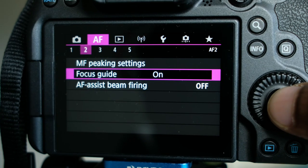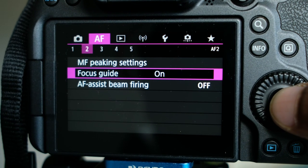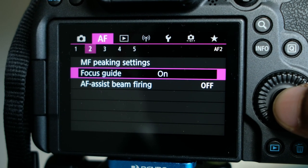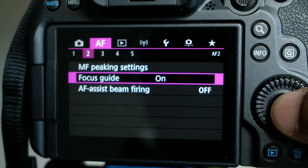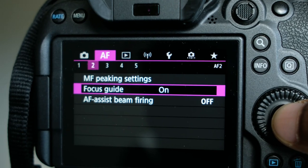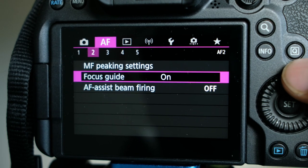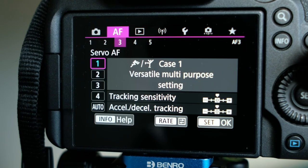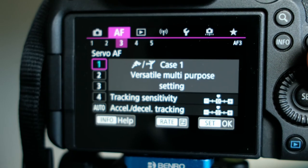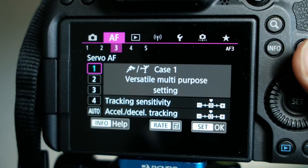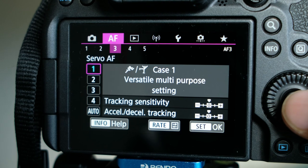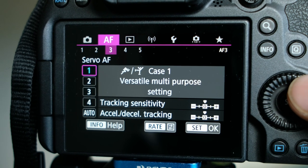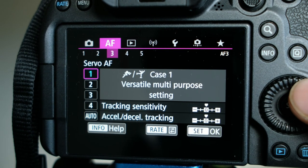There are other menus here like menu picking, setting, and focus guide. I would recommend keeping the focus guide on — it helps sometimes. The other options here are not very important.